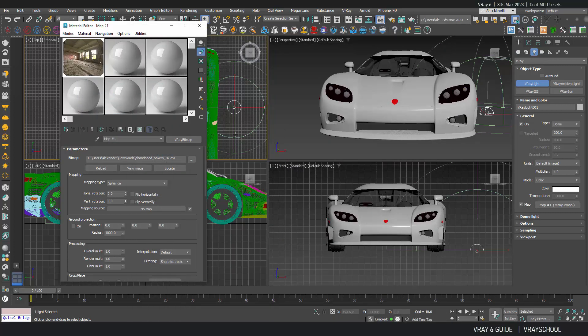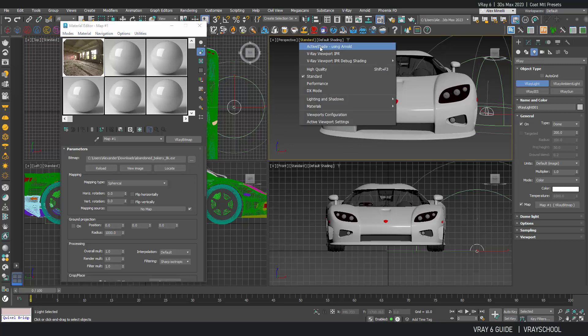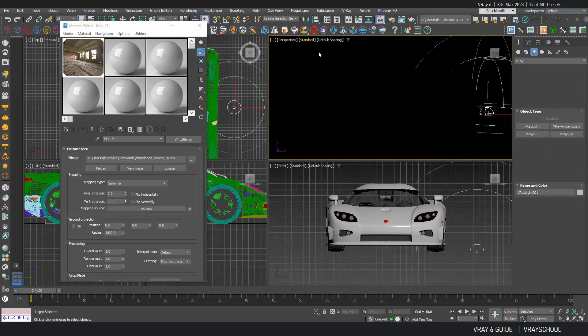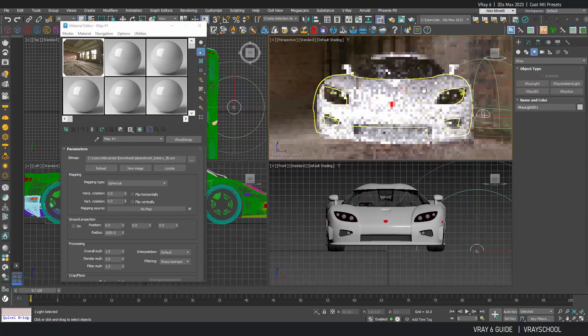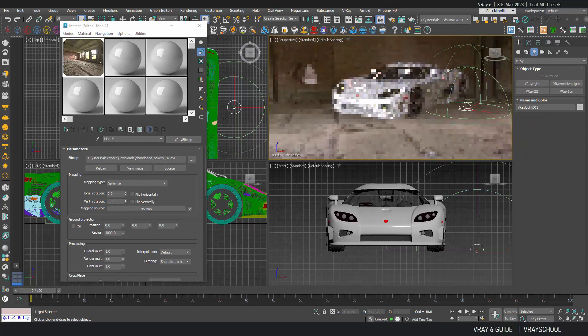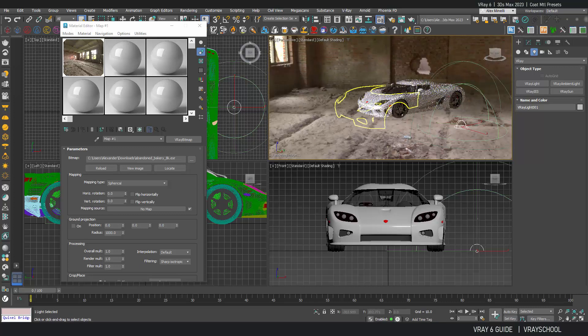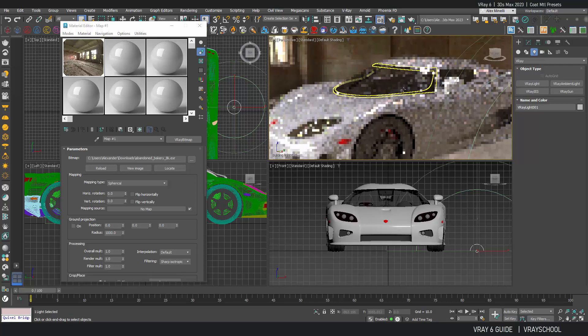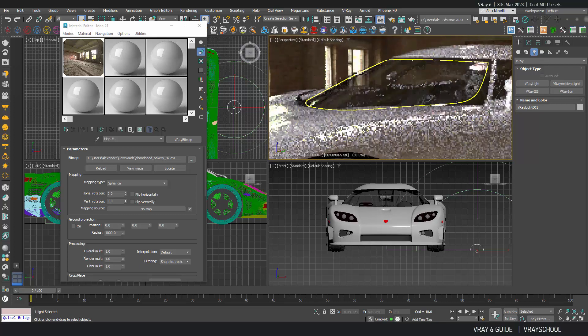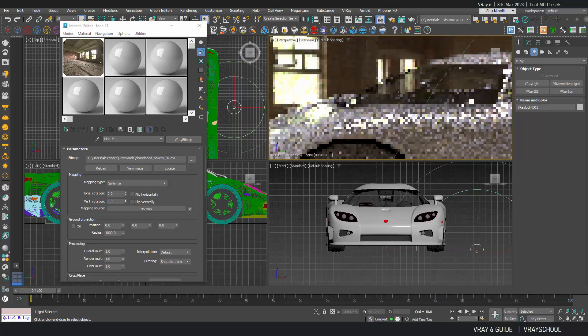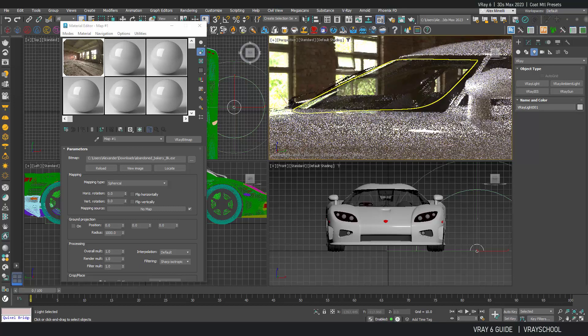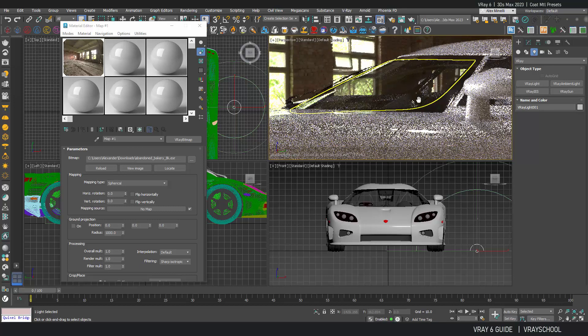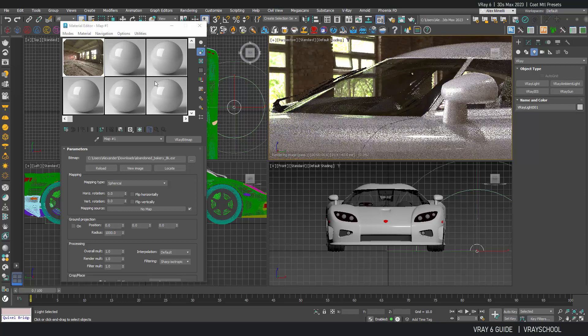Alright, now I can start my IPR. Let's see what we get. So we're gonna fix this HDRI image a little later. First let's check out this parameter that I was talking about.